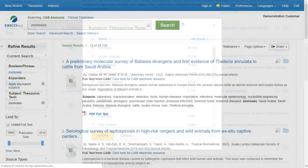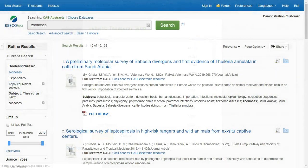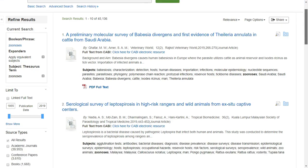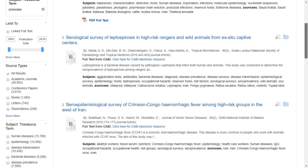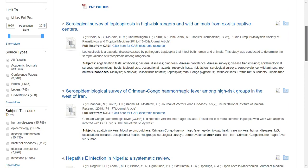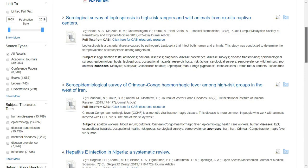CAB Abstracts offers a dedicated thesaurus, created in 1983, with an included backfile and constantly updated by specialists. It currently contains more than 2.8 million terms.